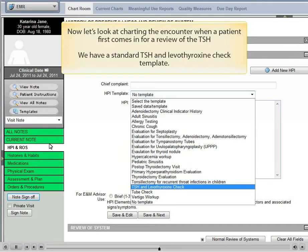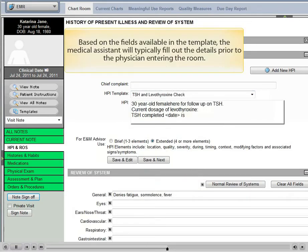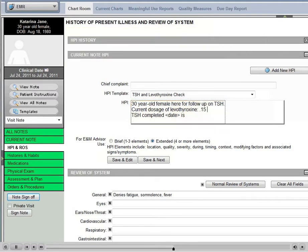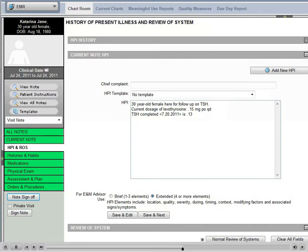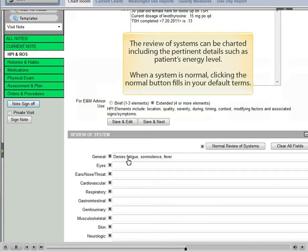Now let's look at charting the encounter when a patient first comes in for a review of the TSH. We have a standard TSH and levothyroxine check template. Based upon the fields available in the template, the medical assistant will typically fill out the details prior to the physician entering the room. The review of systems can be charted including pertinent details such as the patient's energy level. When a system is normal, clicking the normal button fills in your default terms.